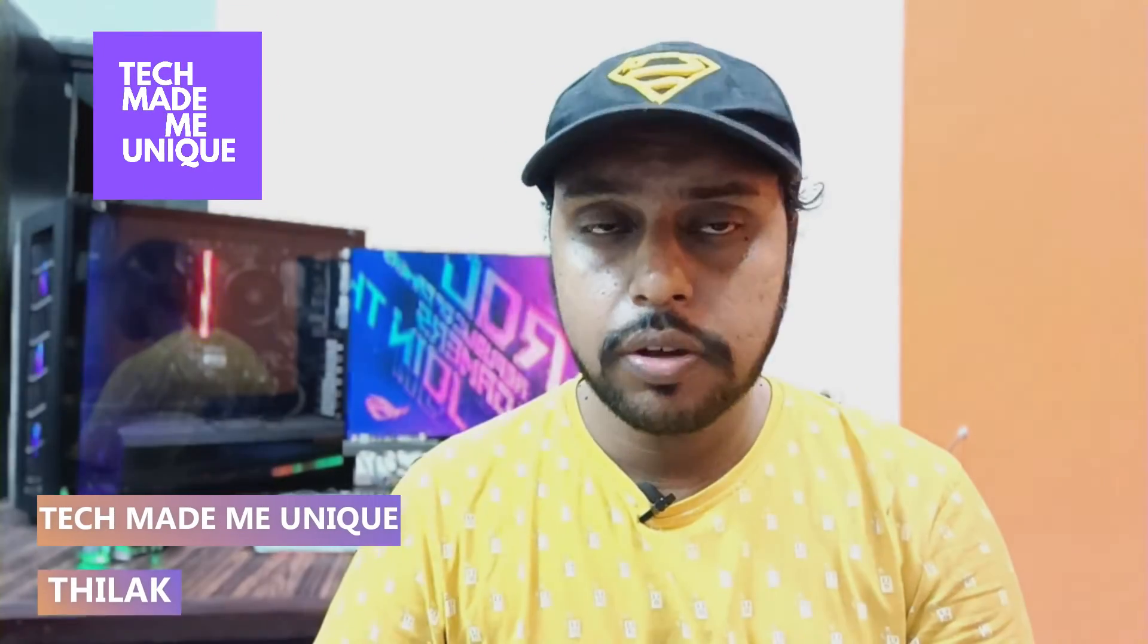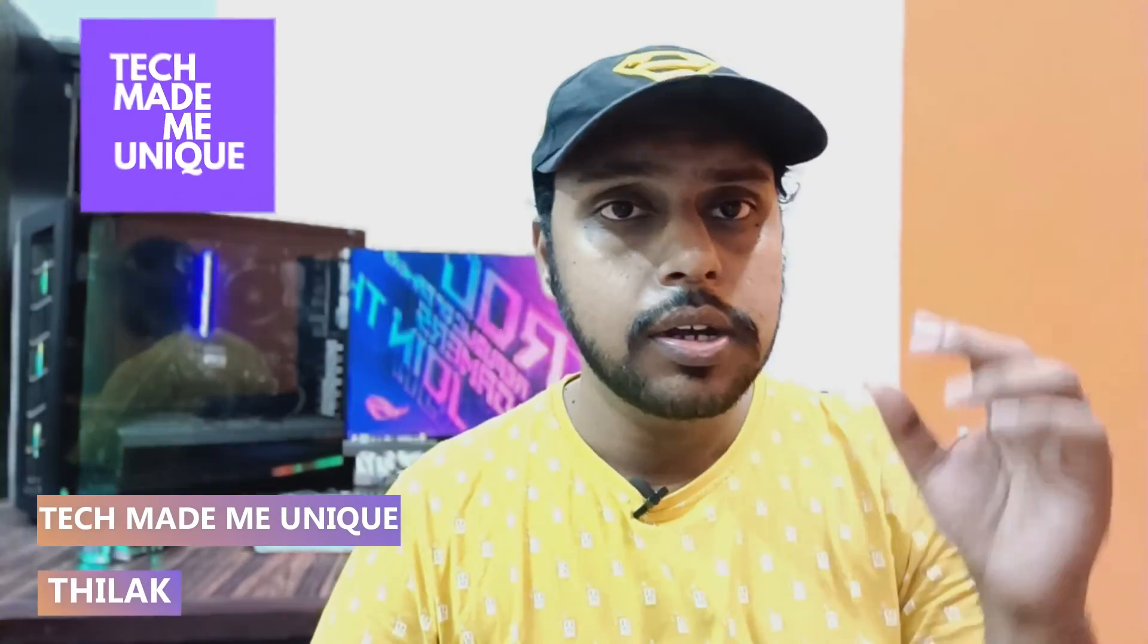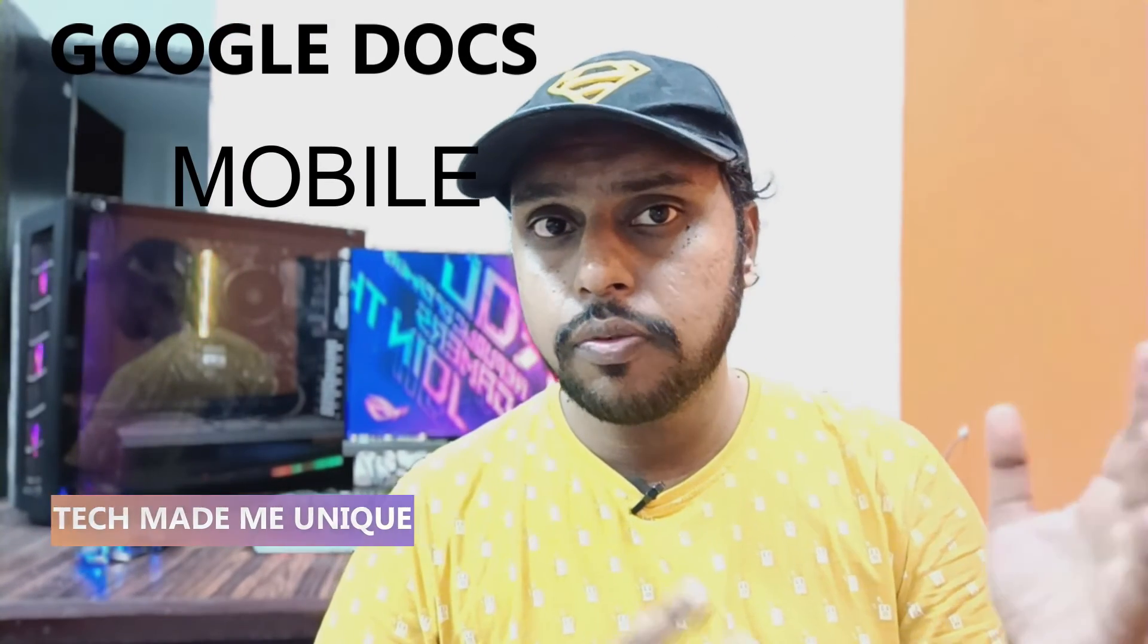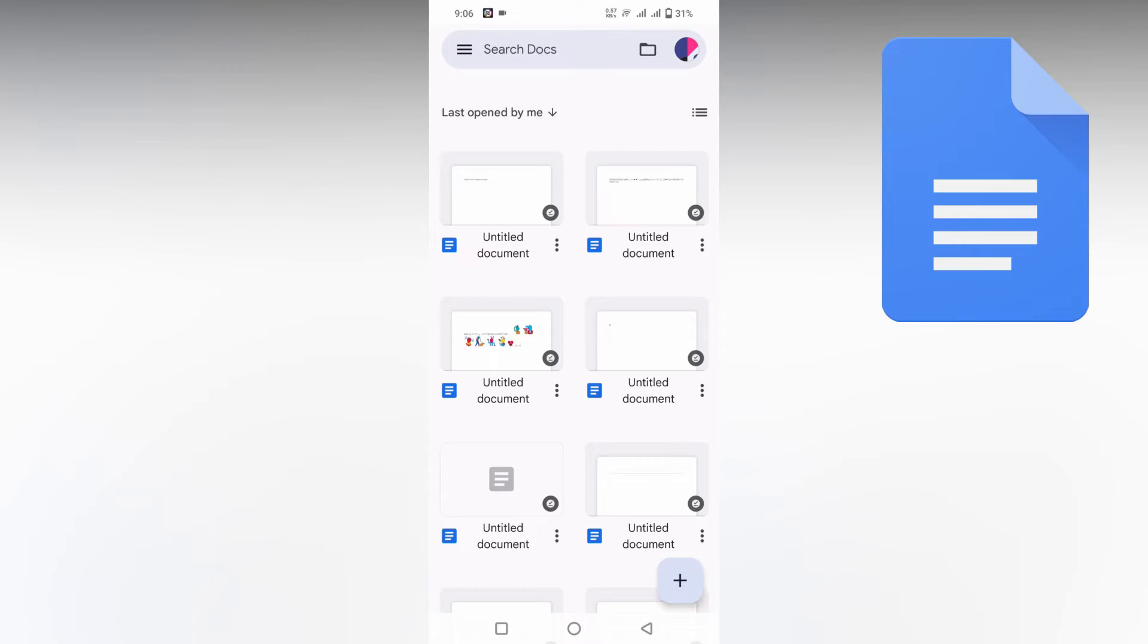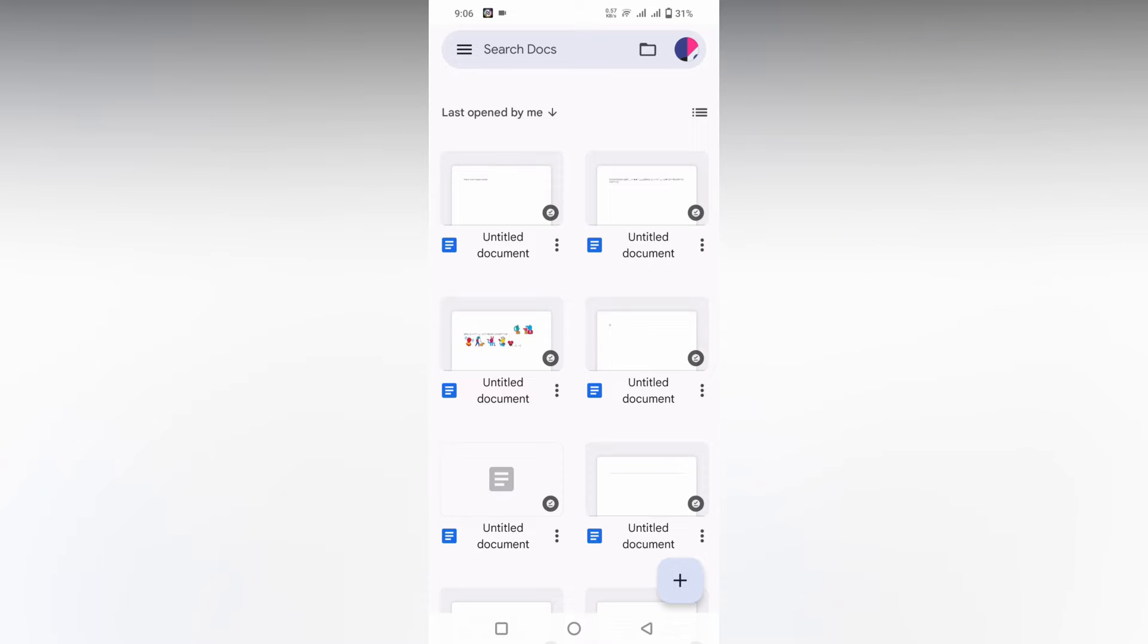Hi friends, I am Tilak. You're watching Tech Made Be Unique, and today we are going to see how to insert the registered sign symbol on your Google Docs mobile. Let's move on to the video.